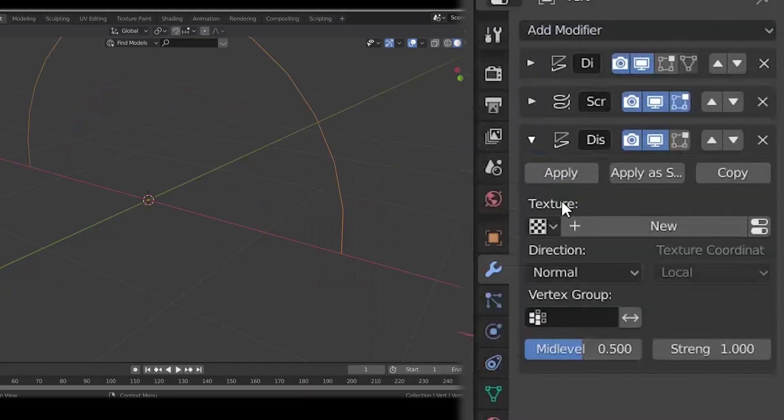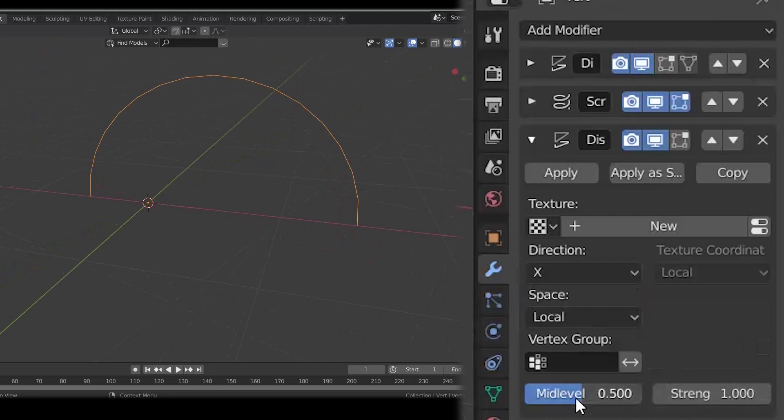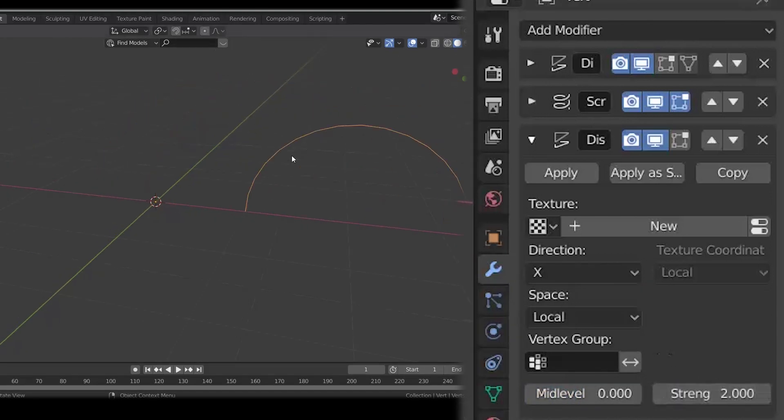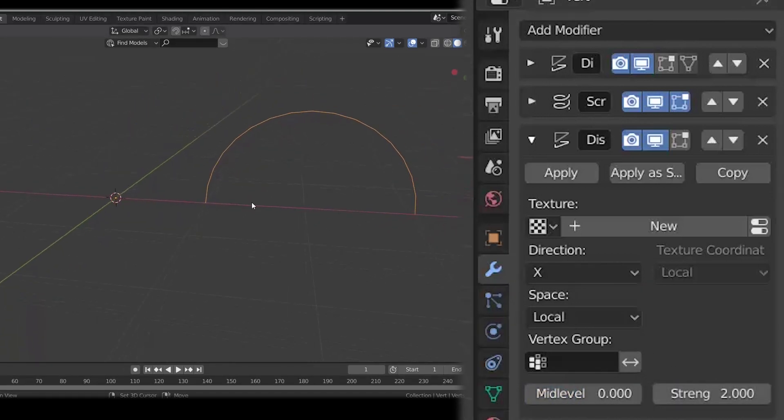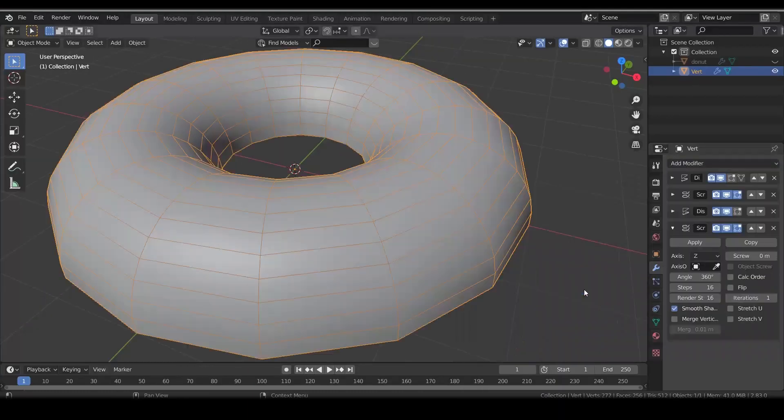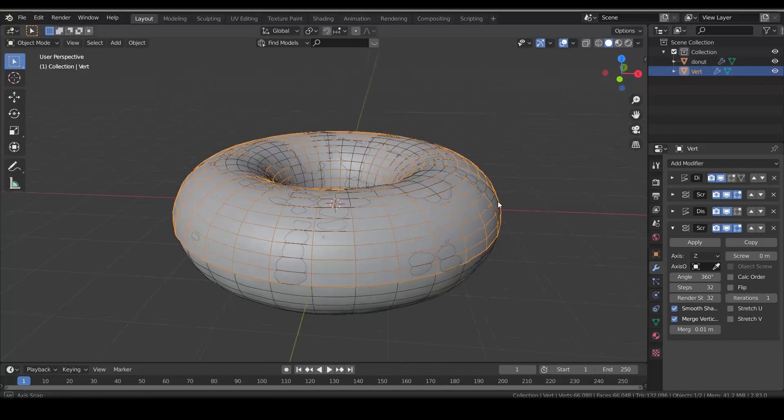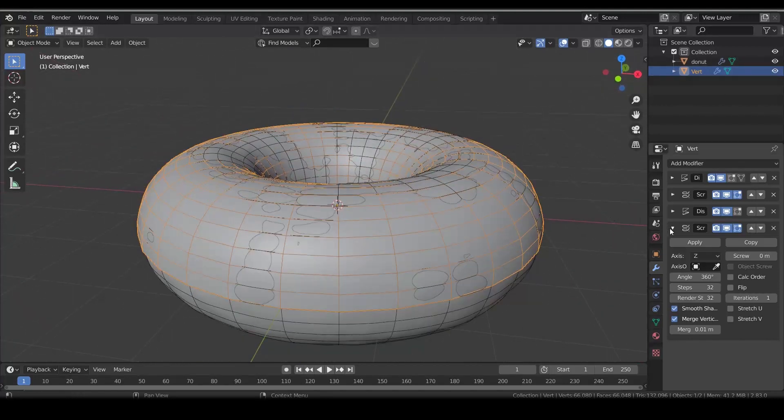Now let's displace it again, this time along X axis. The value should be the same for the icing and the donut. We will add some custom properties later so we can move them at once. Another screw modifier. 32 steps works just fine. Now the icing and the donut are in the same position.